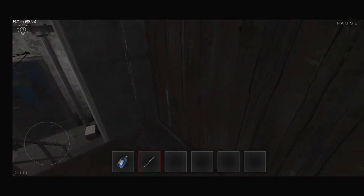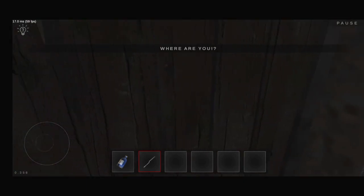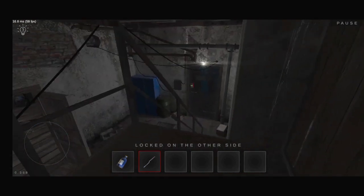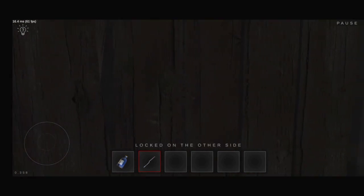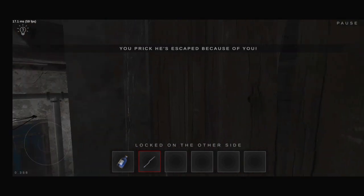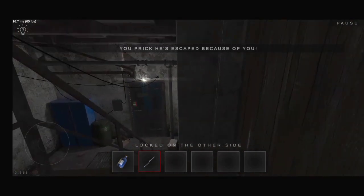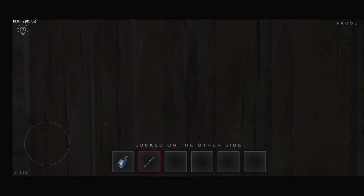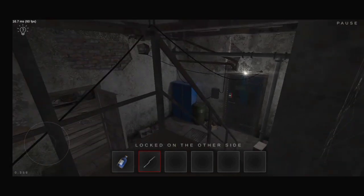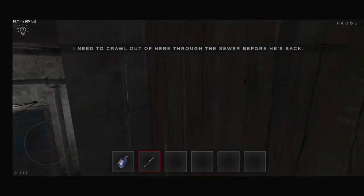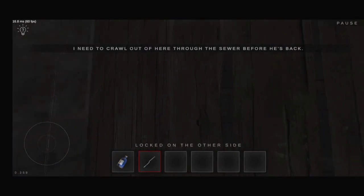Where are you? Oh, quick! He escaped because of you! I need to crawl out of here through the sewer before he's back.